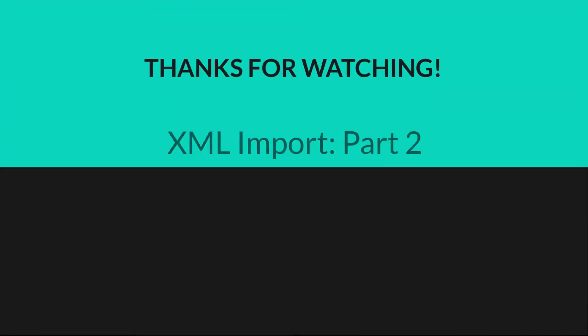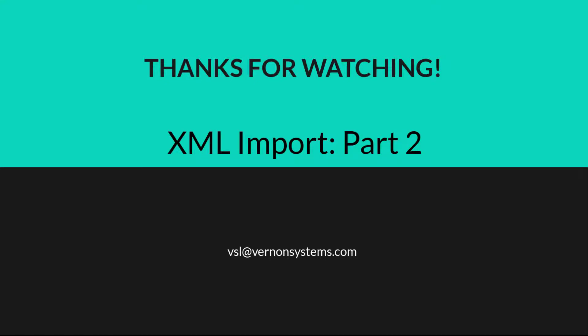Thanks for watching. Now that you have created your configuration, you can begin the import. Watch our part 3 video on the import process by clicking the video link below.